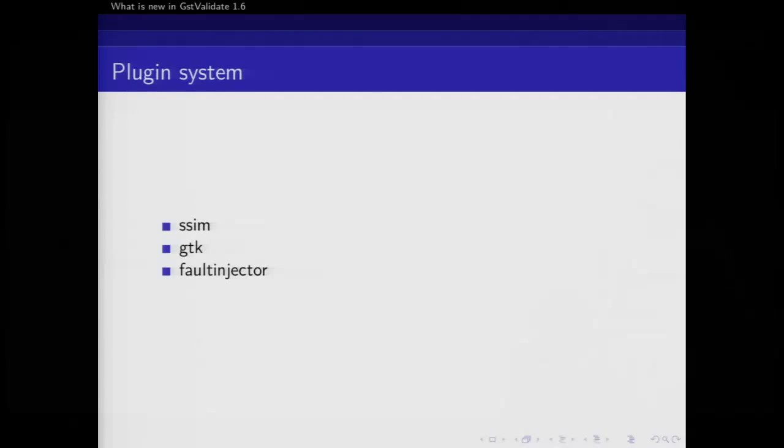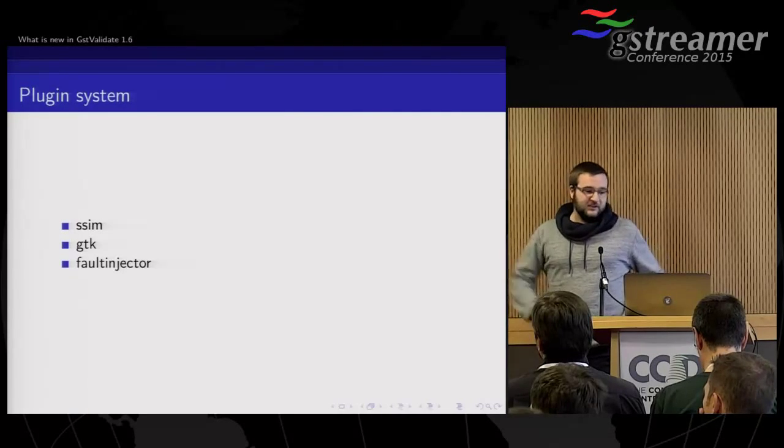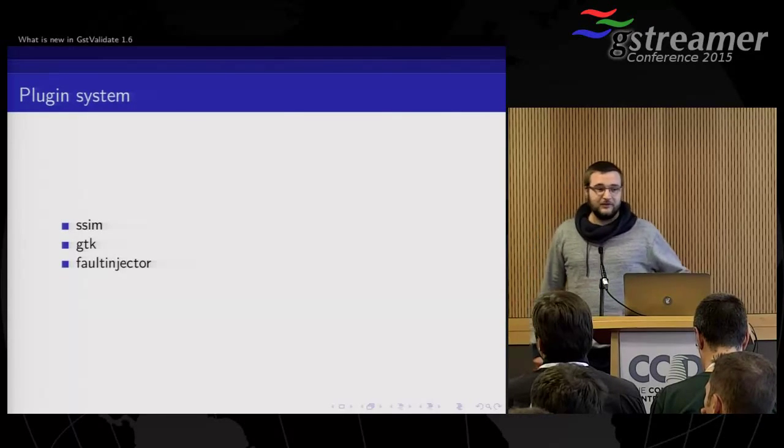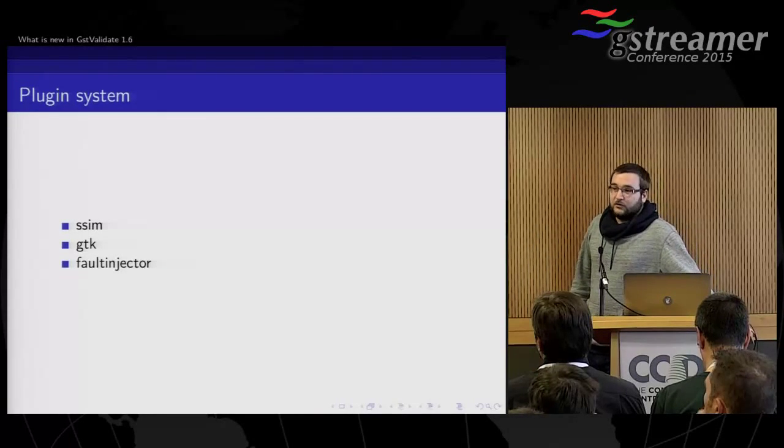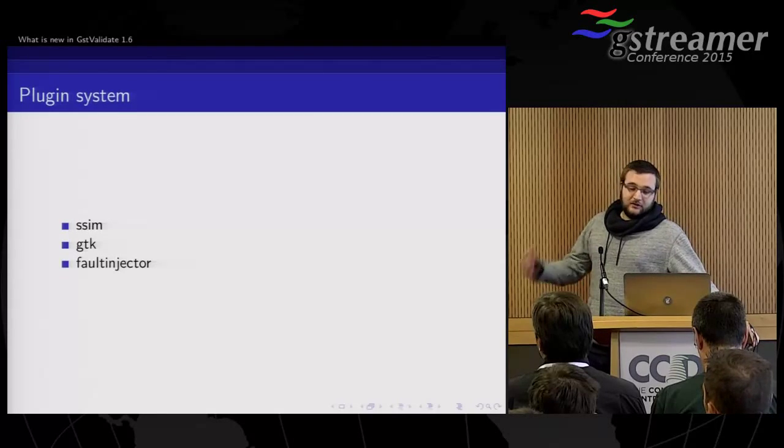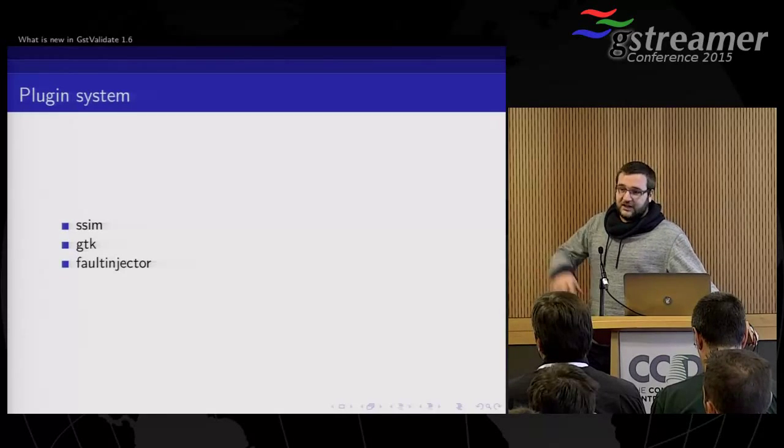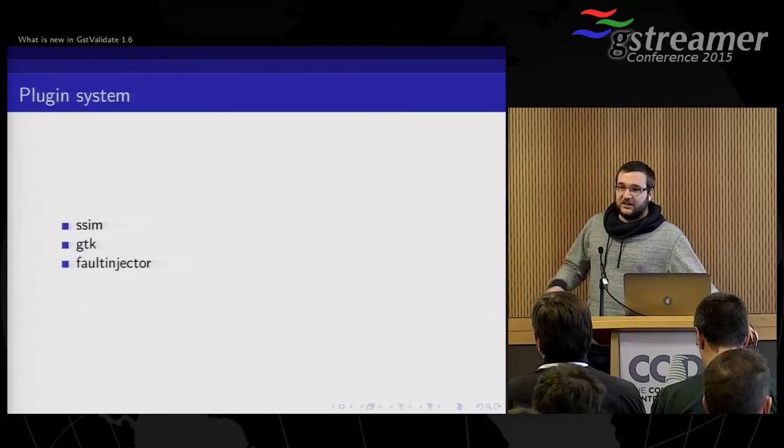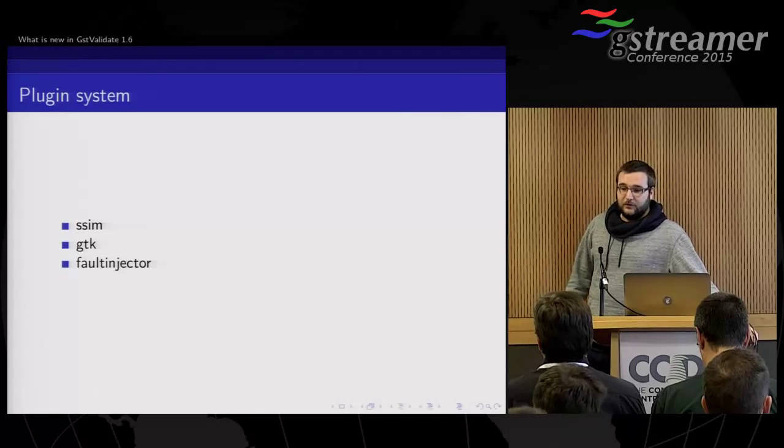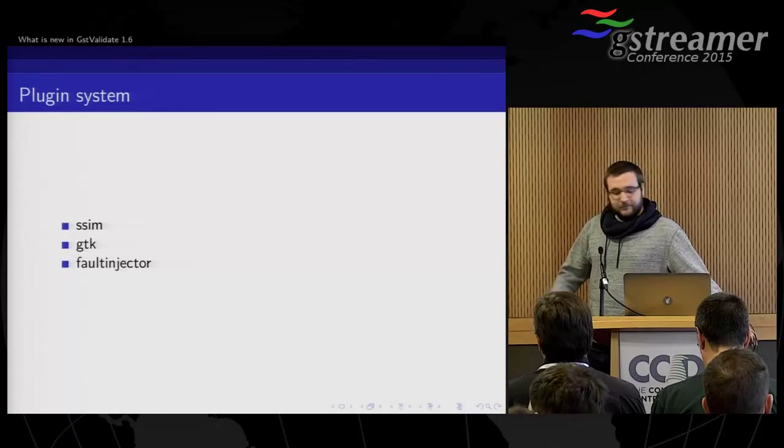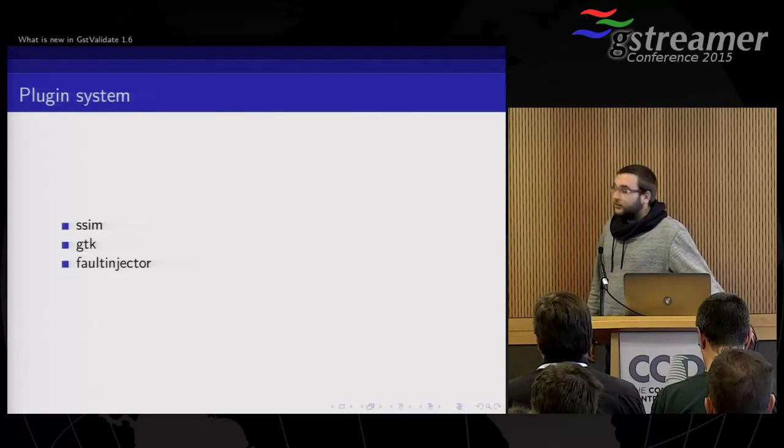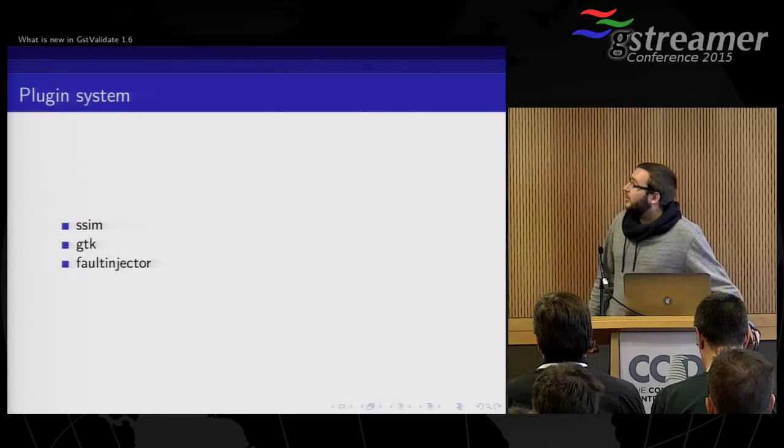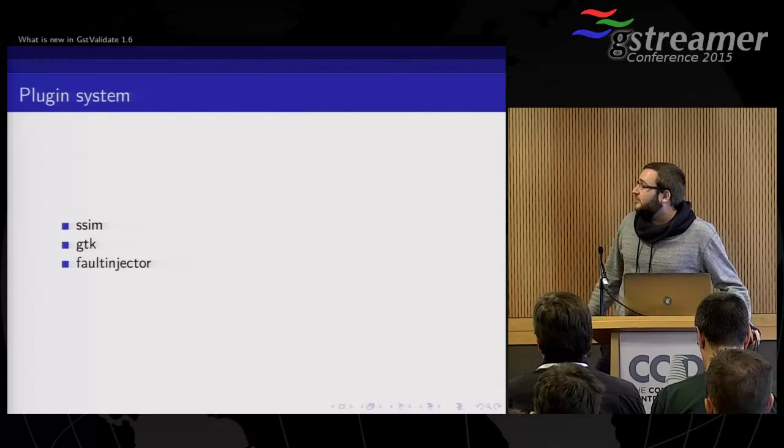So we also implemented a plugin system. You can now add plugins on top of GST Validate, creating new action types, creating more checks, have very specific checks for a particular thing. And currently we have those three plugins implemented.